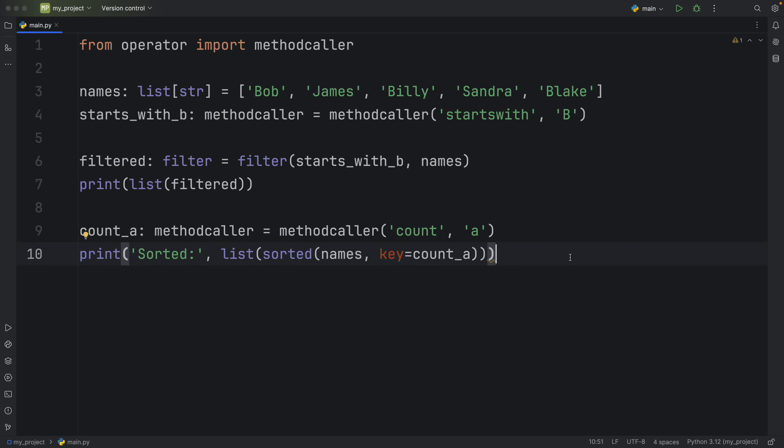Now you're probably asking just like you asked in the itemgetter video why don't we just use a lambda here? Well there are actually two reasons not to use a lambda. First the lambda syntax can be quite confusing in certain scenarios although that's not really a good reason. Second from what I understood in the comments using both the methodcaller and the itemgetter from the operator module is much faster than using the lambda expression.